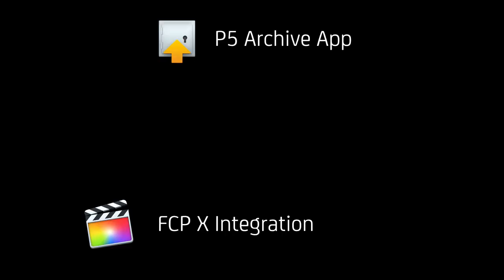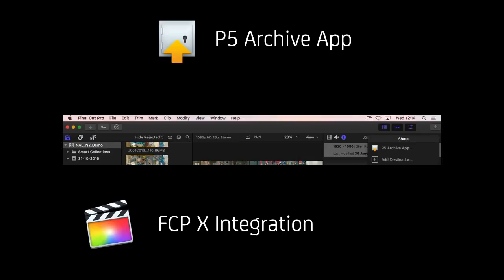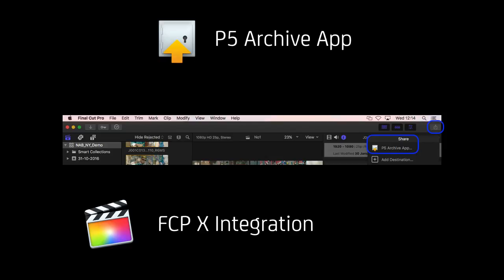The Final Cut Pro X integration looks like that. This is the part of the interface of Final Cut Pro and in the upper right hand corner there's the symbol here for share destinations, and the P5 Archive app is listed on the share destinations if it is configured. That means you can archive a complete library including externally linked assets and, starting with version 10.3 of Final Cut, motion templates in one step to a P5 Archive that has been set up before.